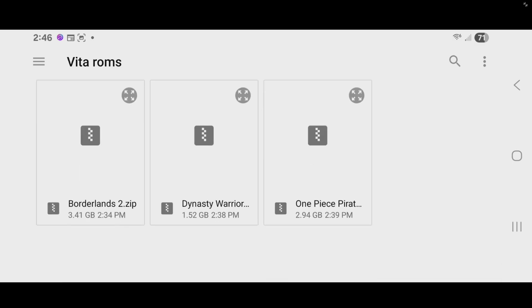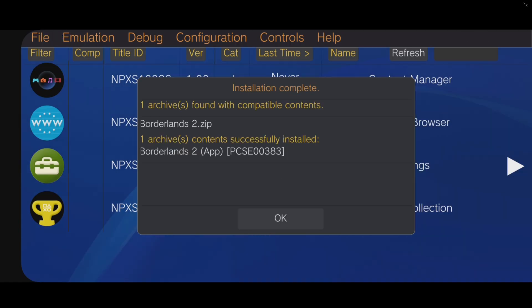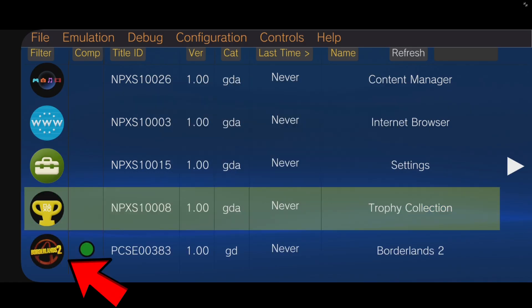That game will start installing. Complete. Okay. And then that game will be displayed down here.